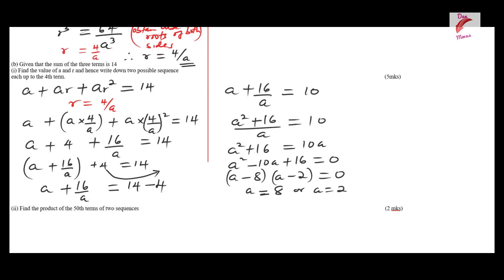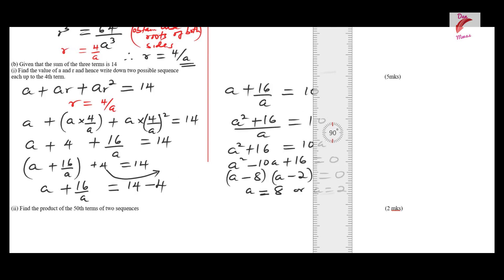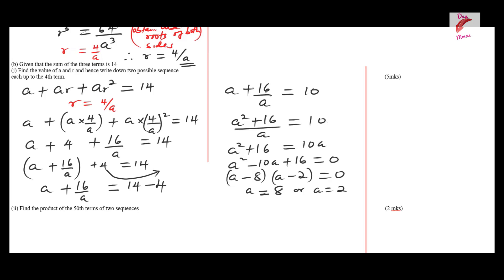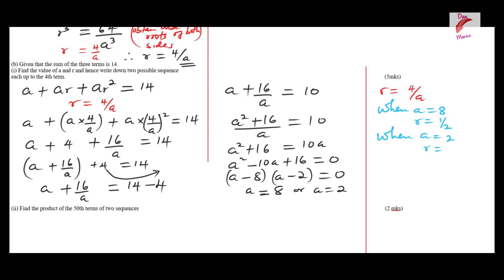Since we have two values of a, we also have two values of r. Remember that r = 4/a. When a = 8, r = 4/8 = 1/2. When a = 2, r = 4/2 = 2. So the two pairs are: a = 8, r = 1/2 and a = 2, r = 2.